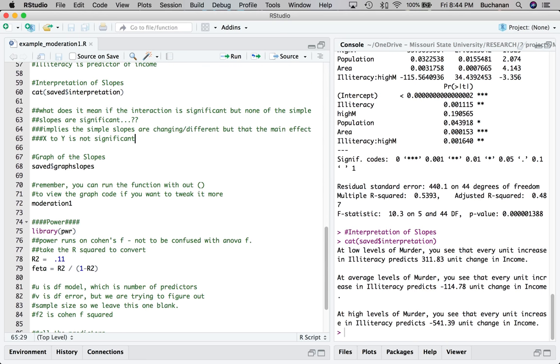An example of that in an ANOVA is a perfect interaction where there are no main effects of the main variables, but that the interaction is significant. Sometimes I tell people to switch X and M to see if it makes more sense.